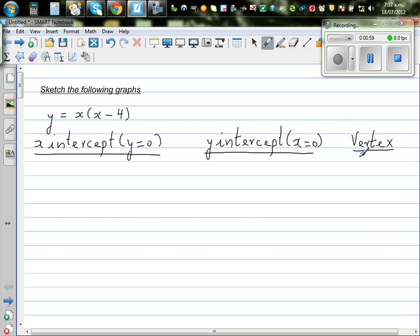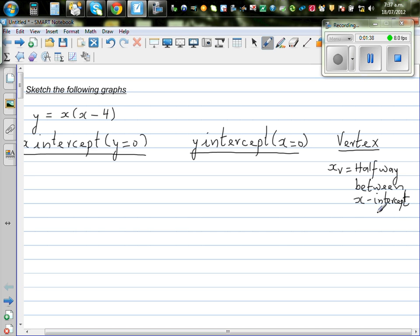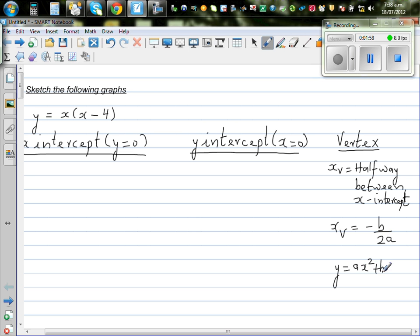The vertex is halfway between the x-intercepts. So xv — the x-value of the vertex — is always halfway between the x-intercepts. There is also a formula: xv is always minus b over 2a. Now where do a and b come from? This is from the general quadratic formula where y equals ax squared plus bx plus c. I will show you both ways.